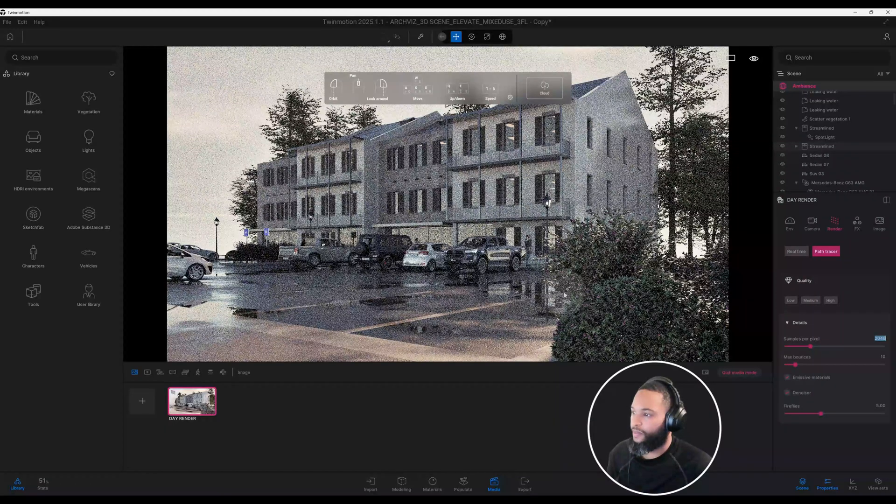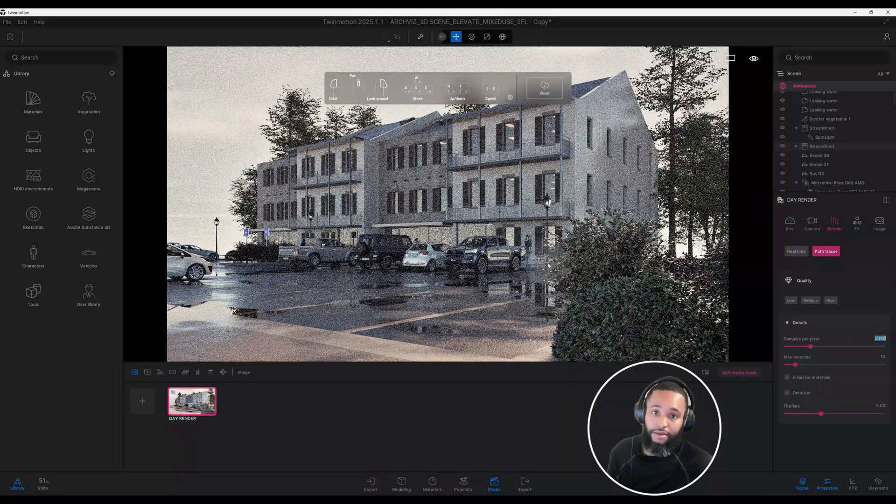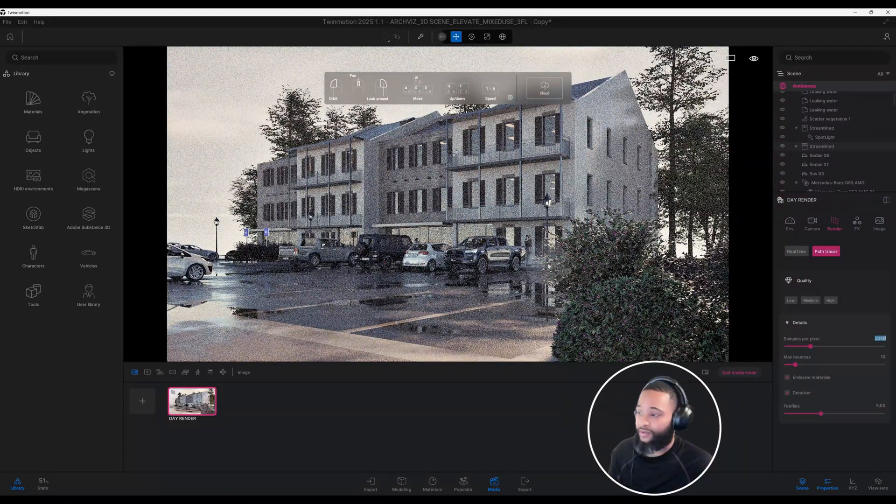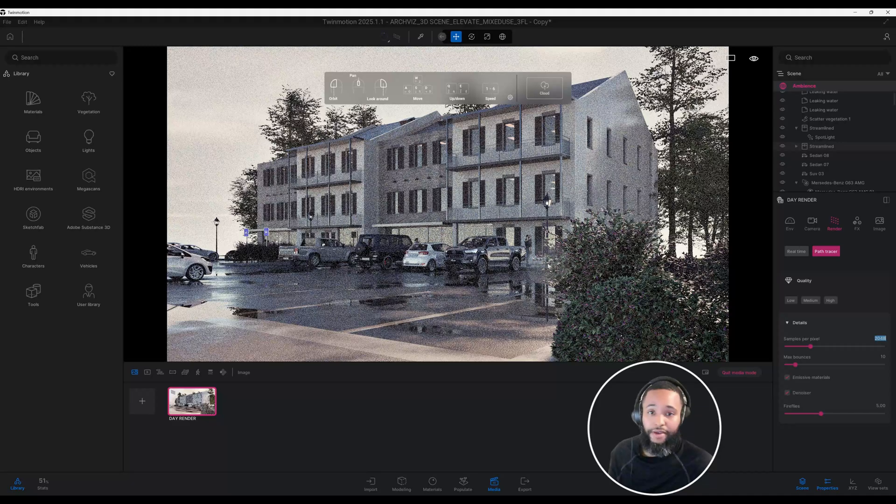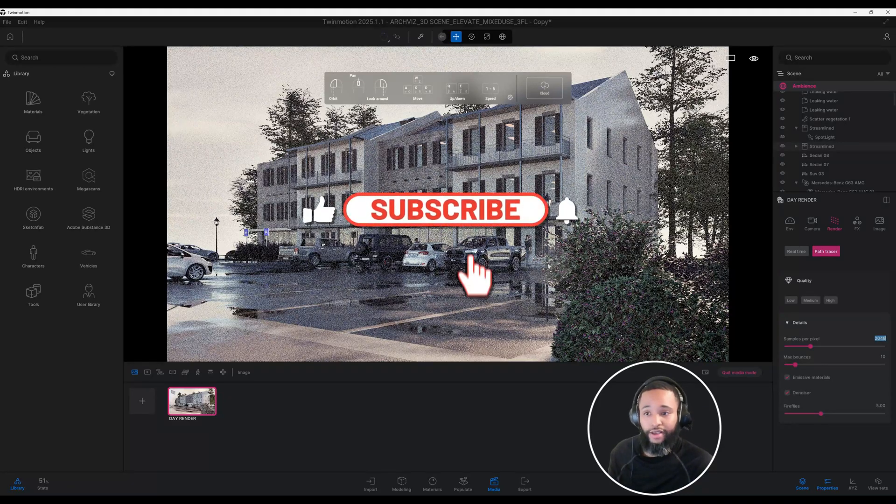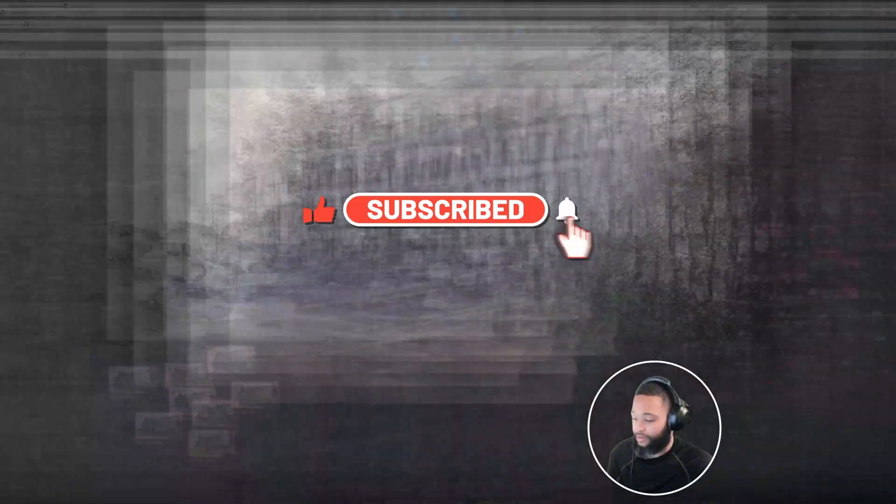Alright, so guys, I think that this image came out pretty well. Don't forget to smash that like button for me, hit the notification bell, and we'll be back with another one.